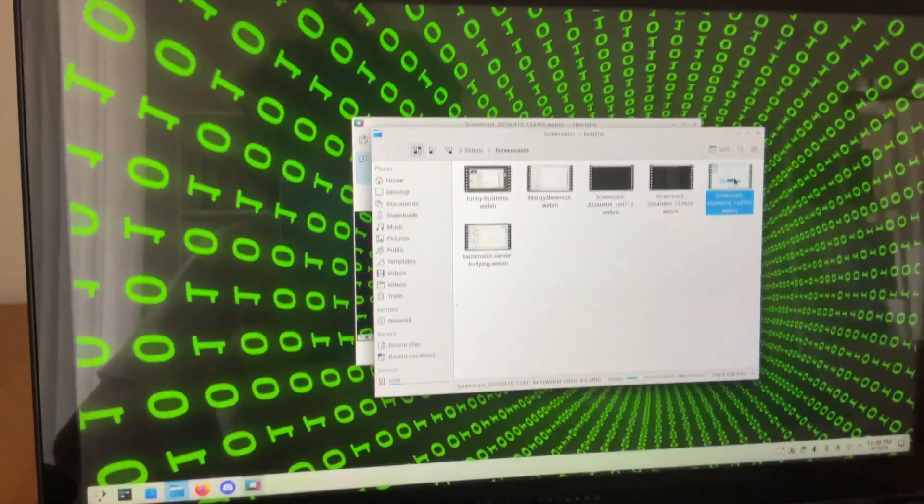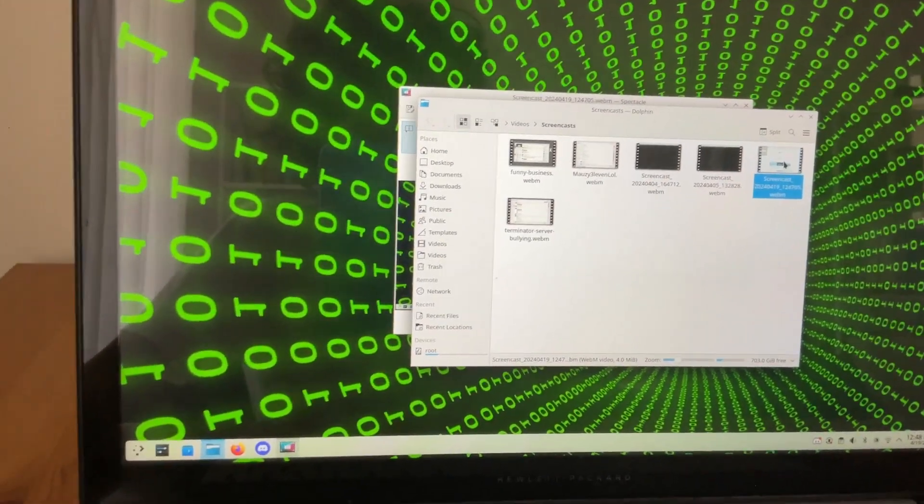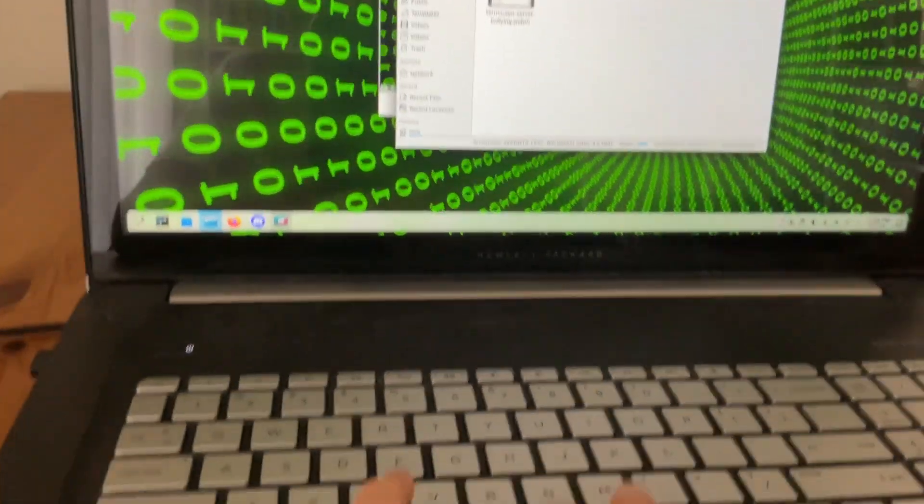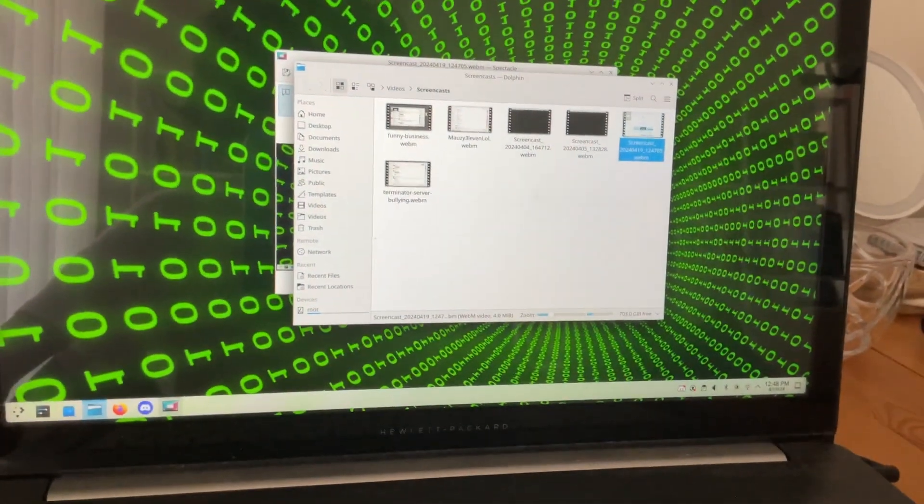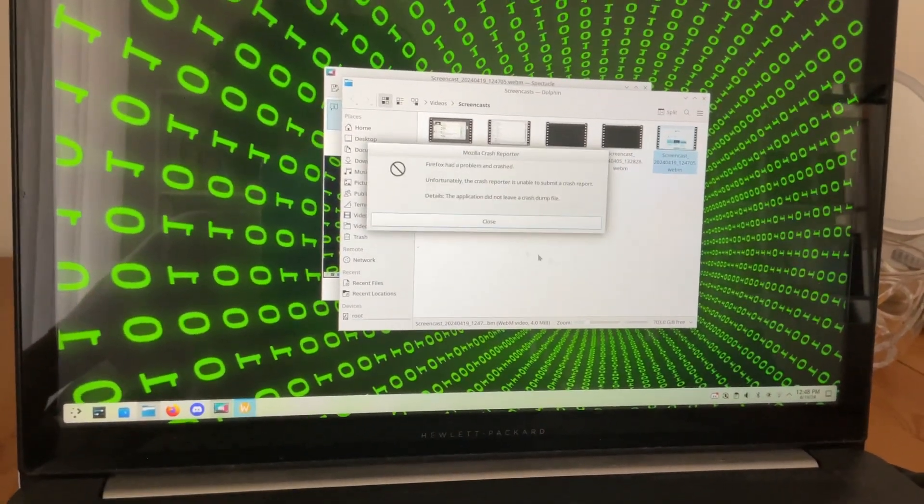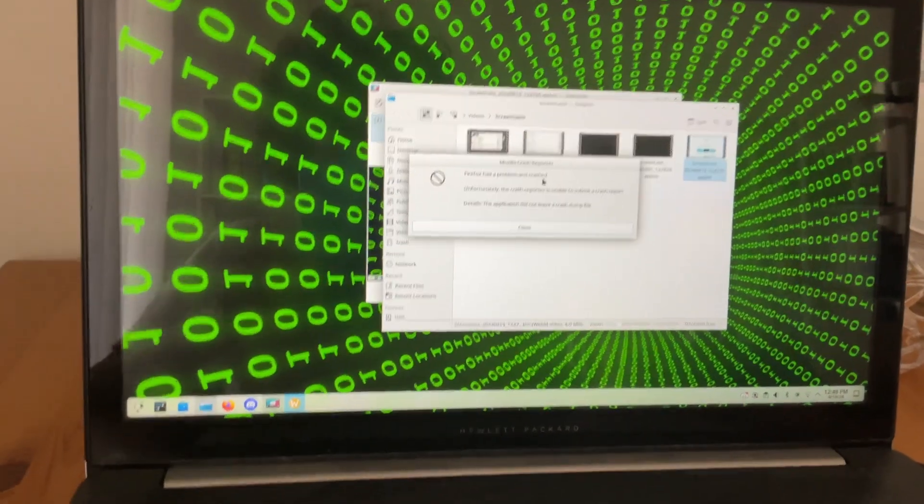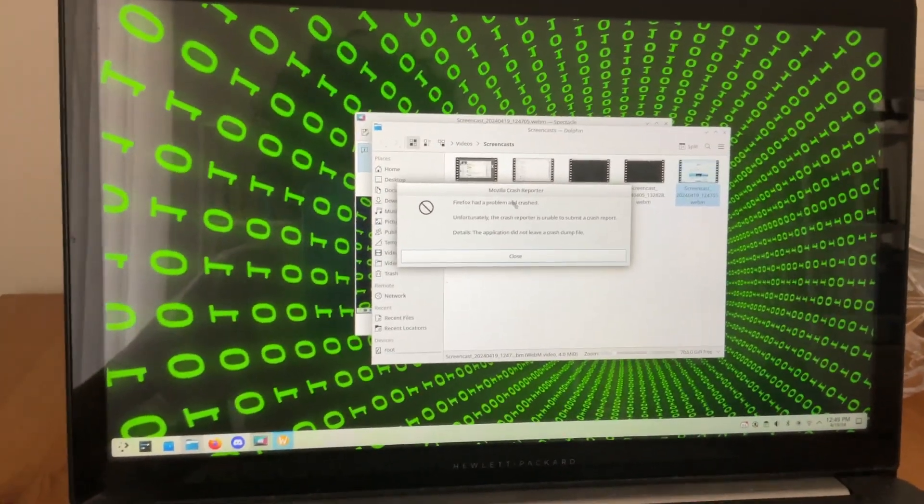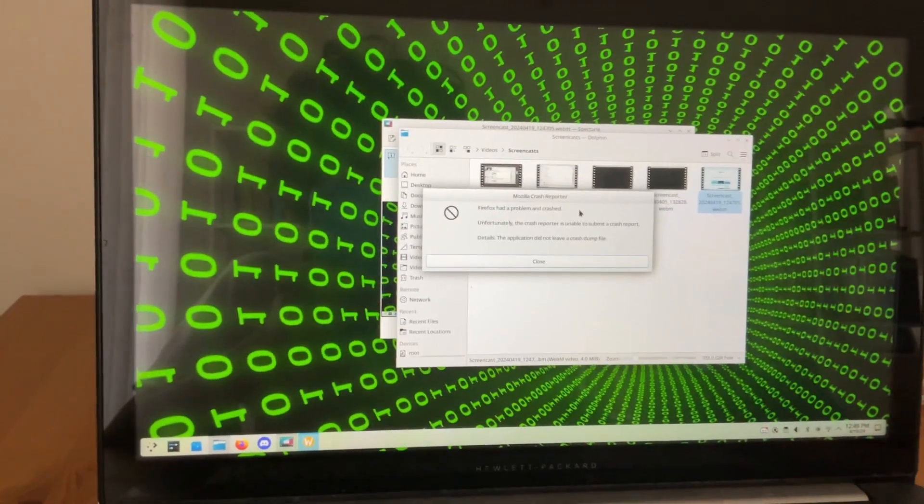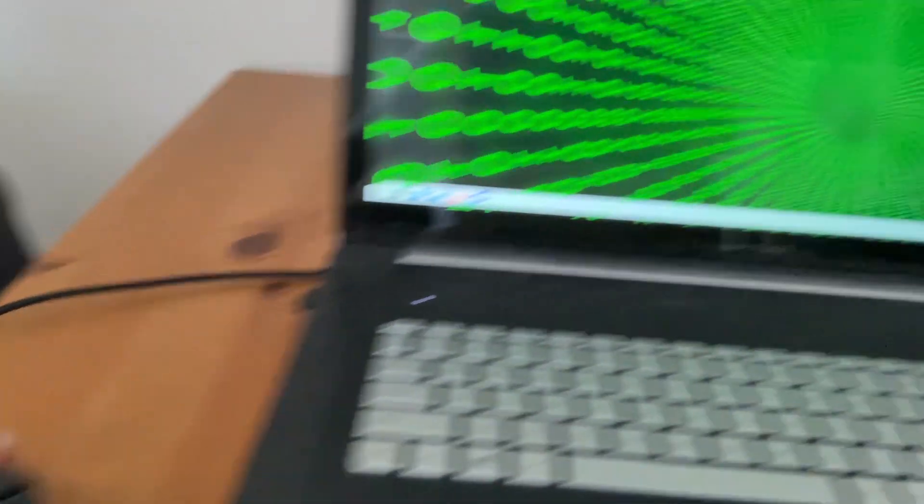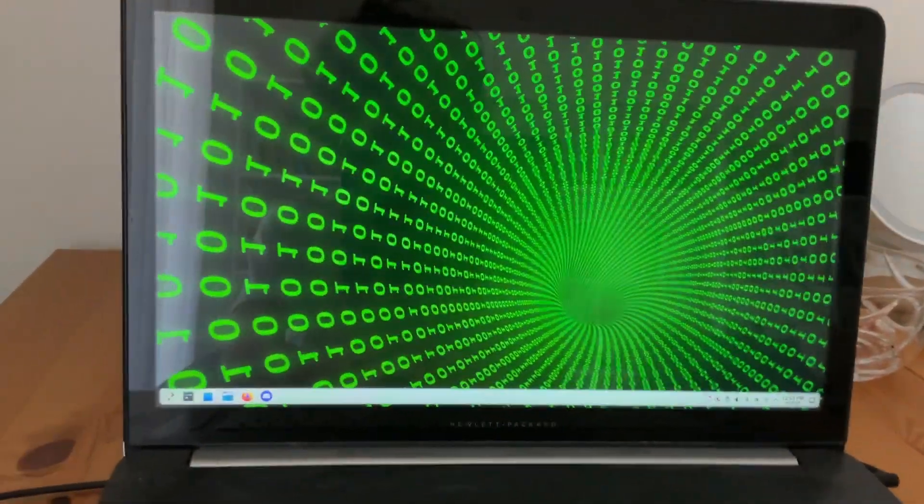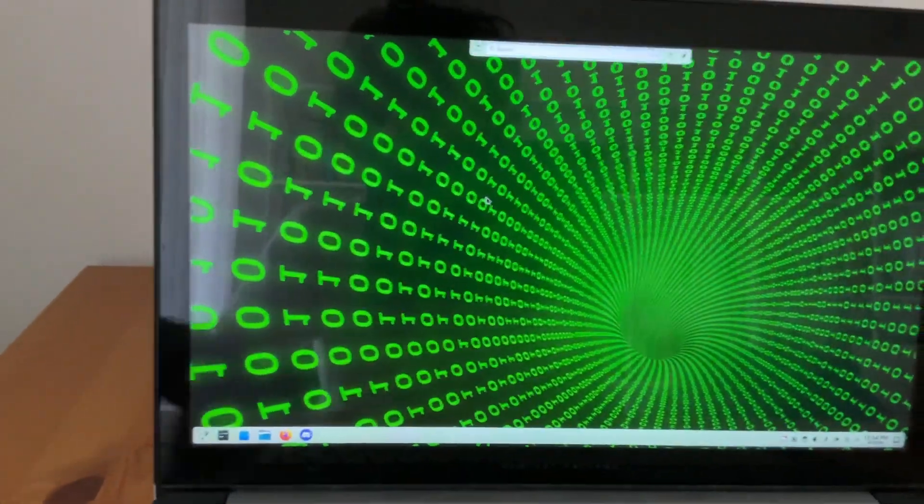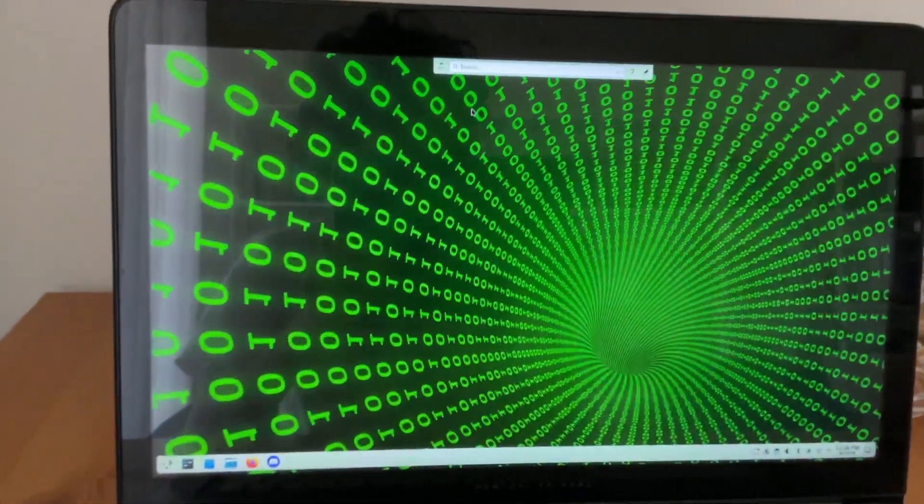And KDE froze again, as you can see. Just completely froze again. Oh, and now it's back. Oh, and Firefox crashed. Would you look at that? So this is a very common experience for me. It happens all the time. And KDE froze again. Oh, and it unfroze. Nope, it did not yet. Okay, now it did.